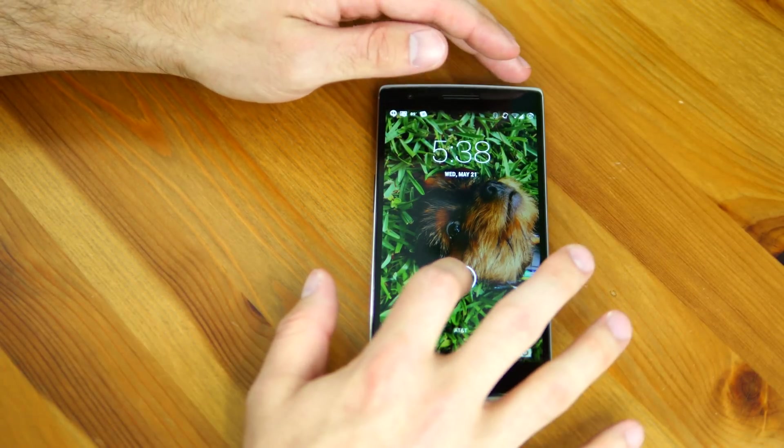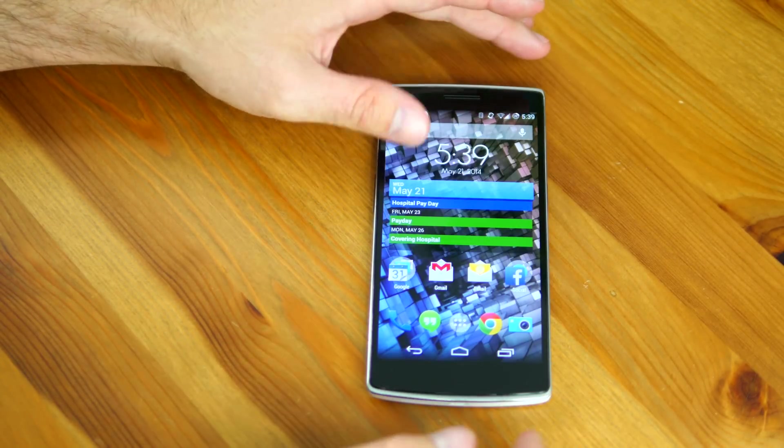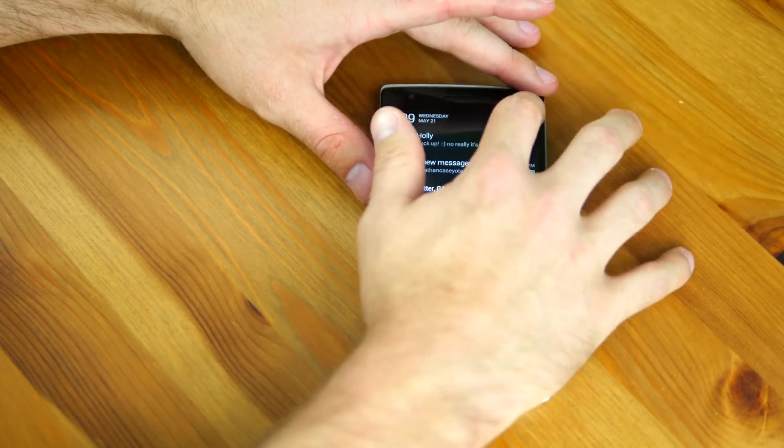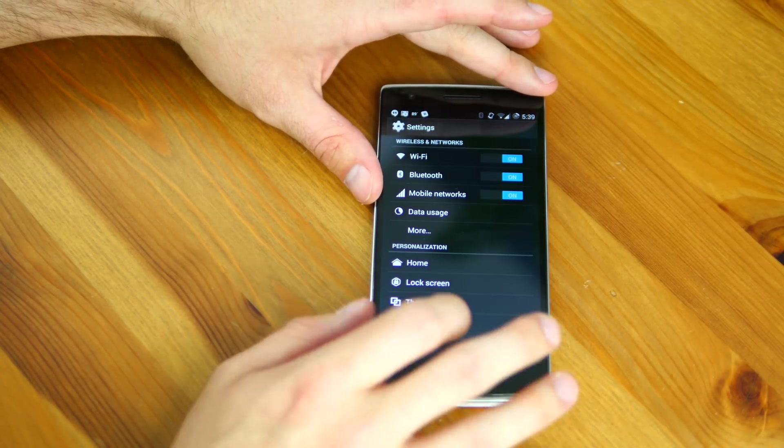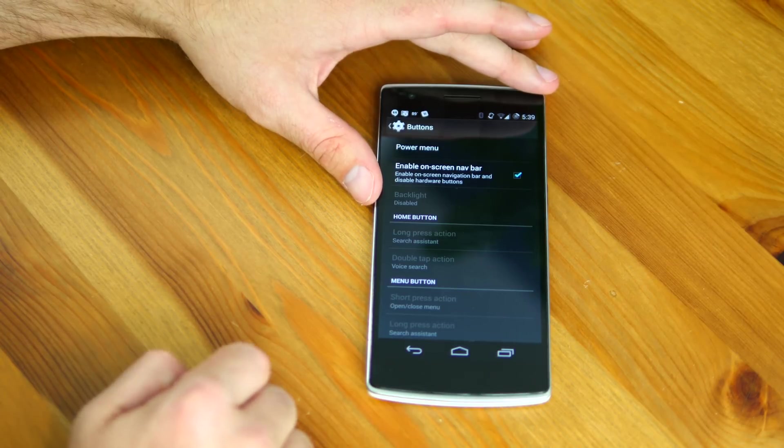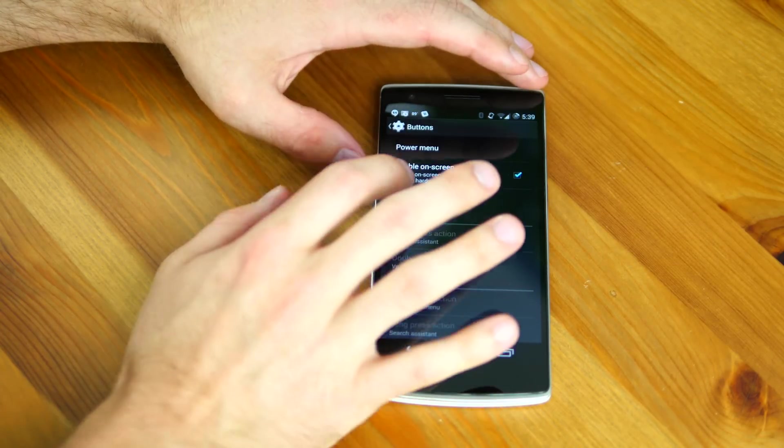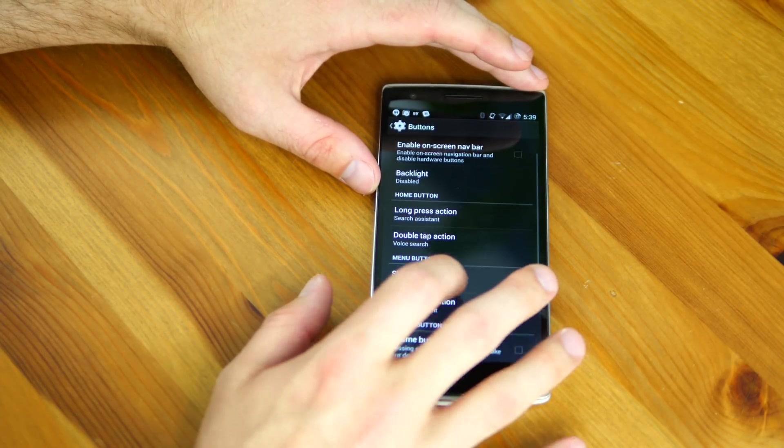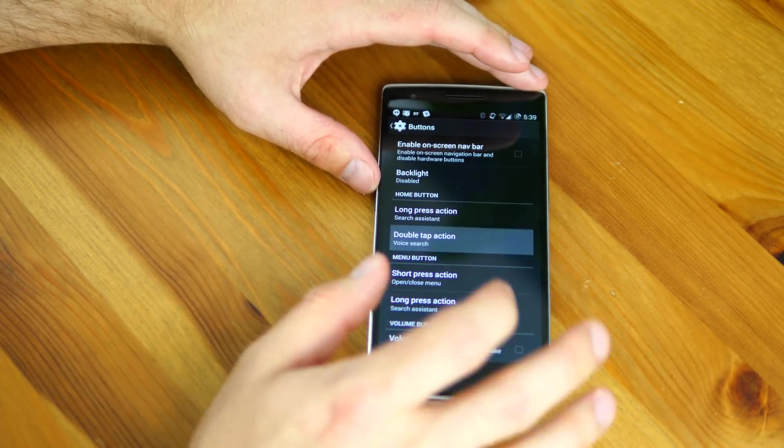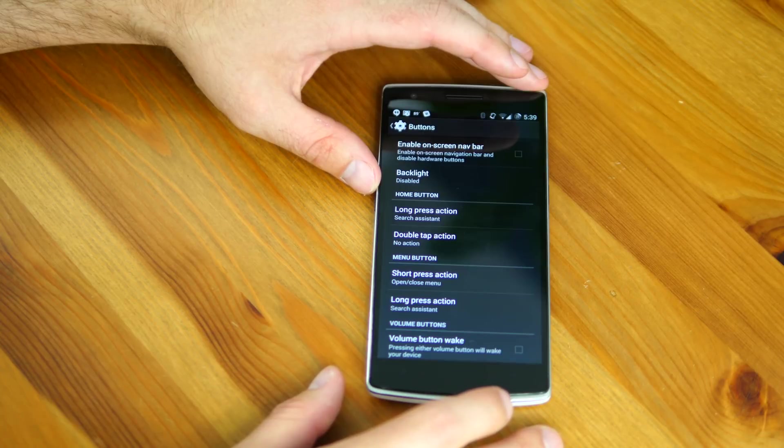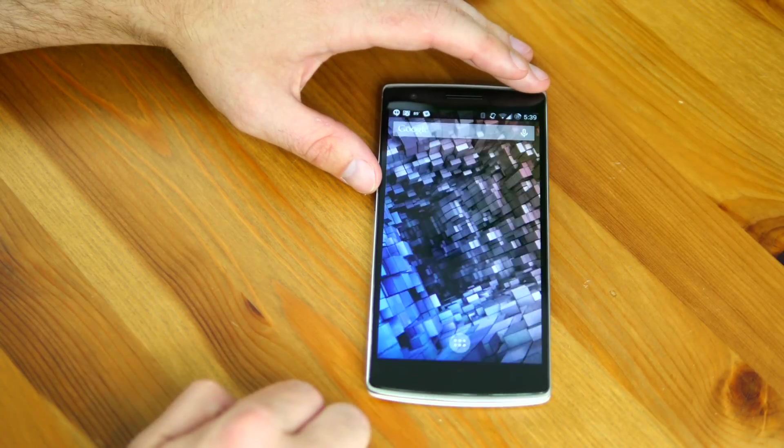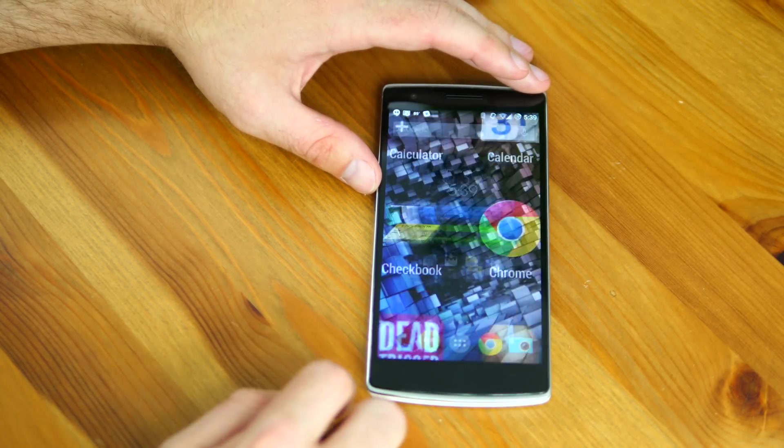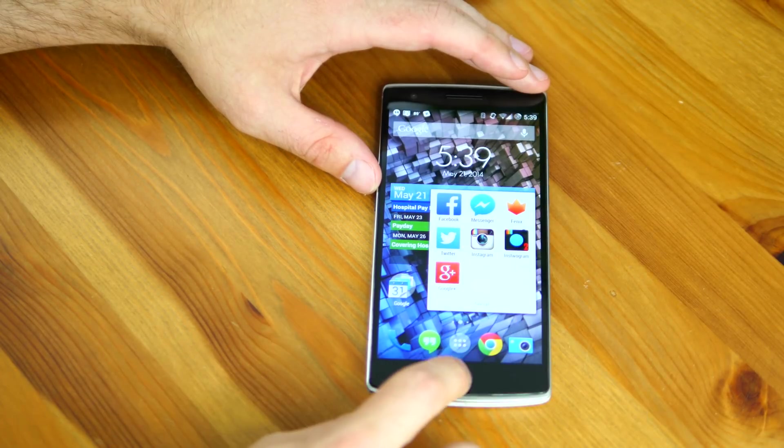You're going to go into your settings and scroll down to buttons. If you have the on-screen buttons turned on, you want to turn those off. Then scroll down to where it says double tap action, click on that, click on no action, and then you should notice the responsiveness is faster.